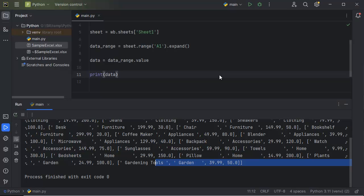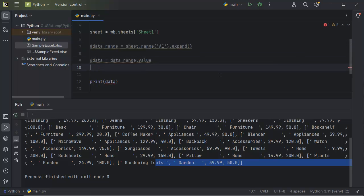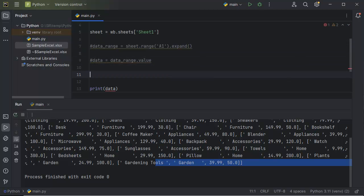In our previous code, we had written code for retrieving all the data. So let's comment that out. First, let's try to retrieve data from a particular column.